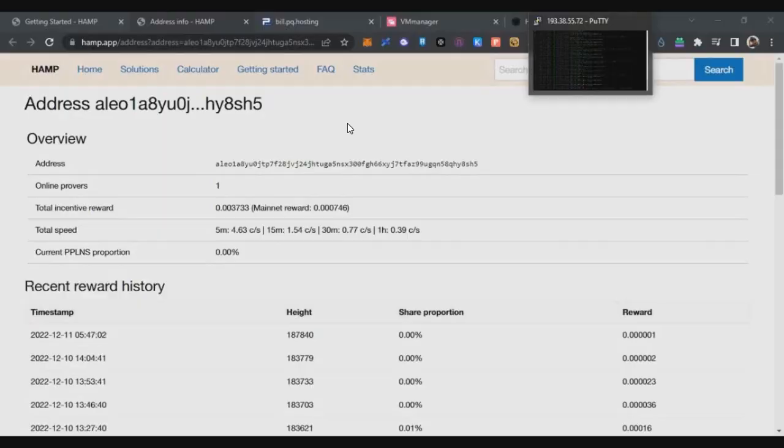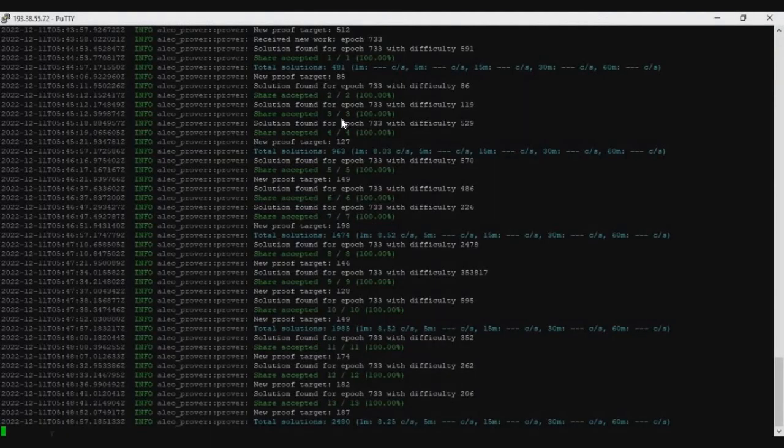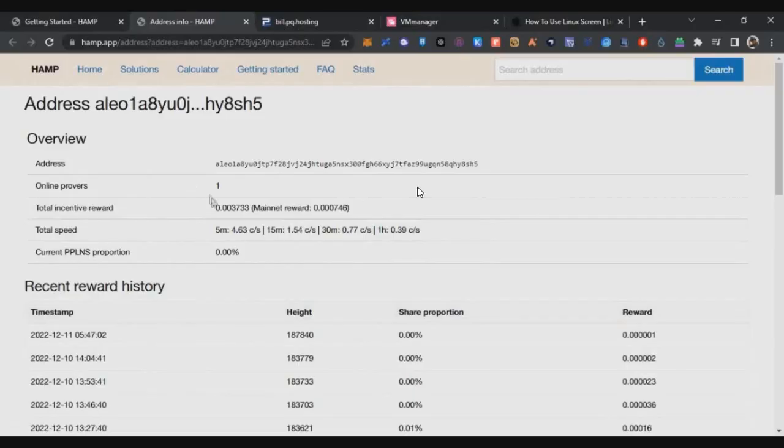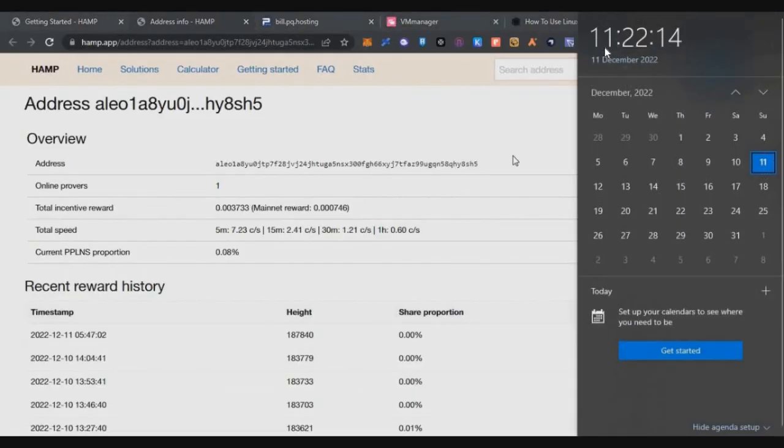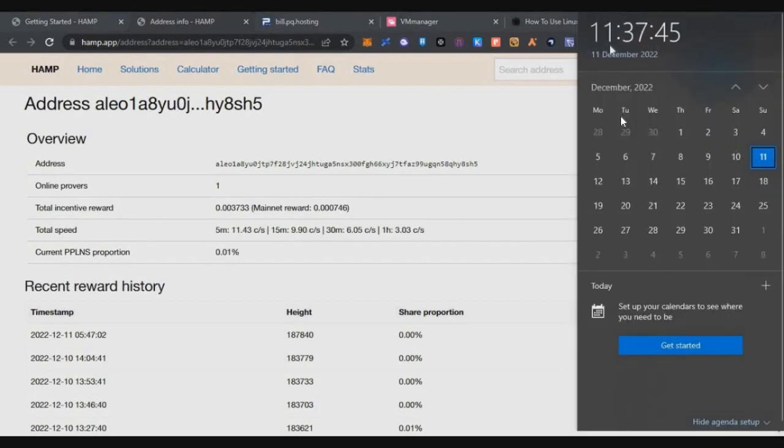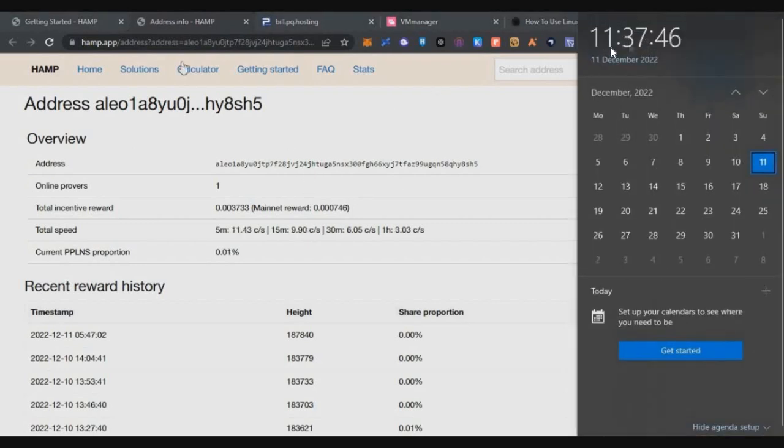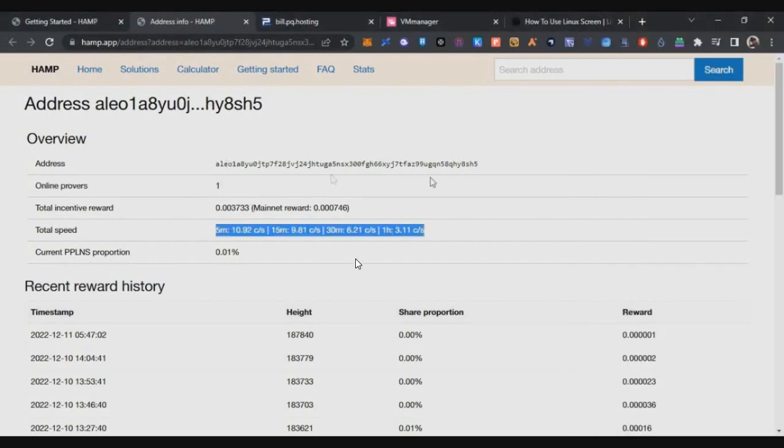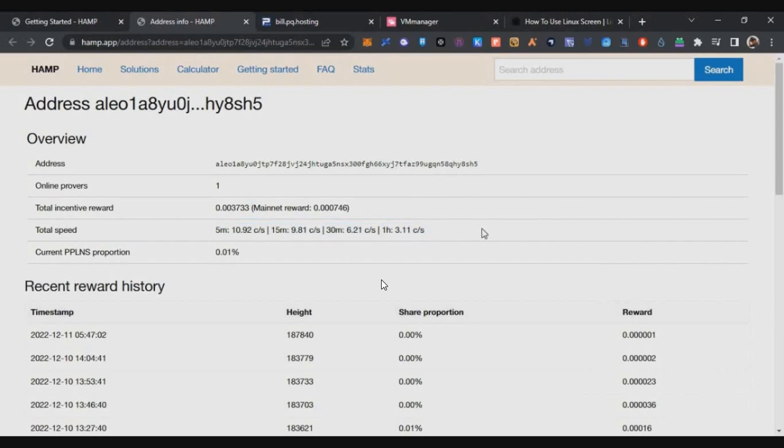I'll close this Putty software to show you that even after closing it will work. I'm closing this Putty software now. I'll refresh the page - one mission is online. The time is 11:22 AM. I'll come back after 15 minutes and show you again. After 15 minutes, it's 11:37. I'll refresh the page and you can see my prover is still online, which means even after closing Putty software, my prover is running in the background.